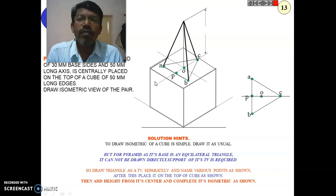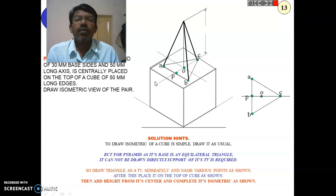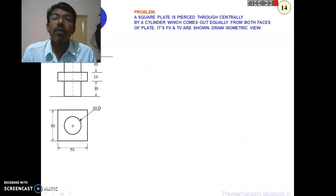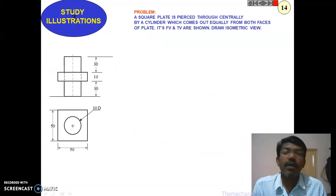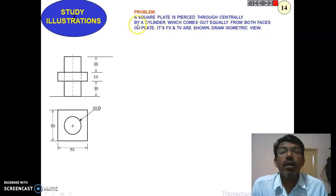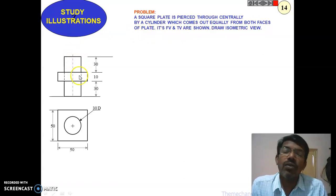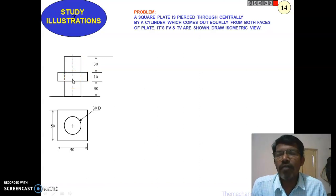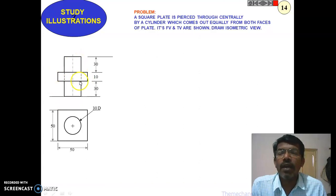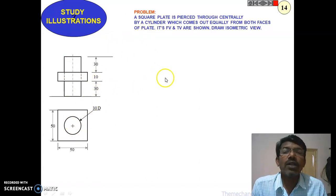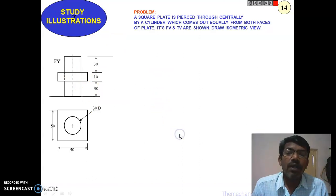Next problem: a square plate is pierced through centrally by a cylinder, which comes out equally from both sides of the plate. This is a good example of a shaft and bearing — the shaft is pierced inside the bearing. The square plate acts as the bearing and the cylinder acts as the shaft.